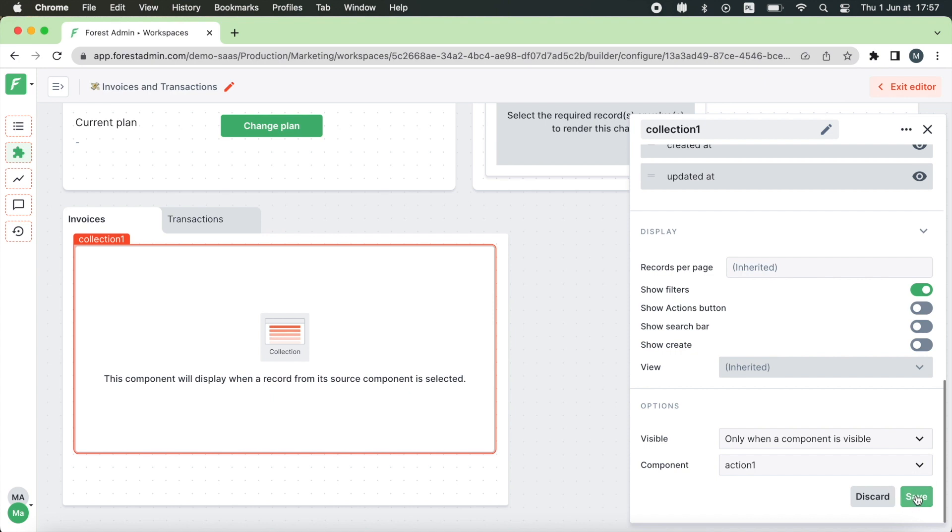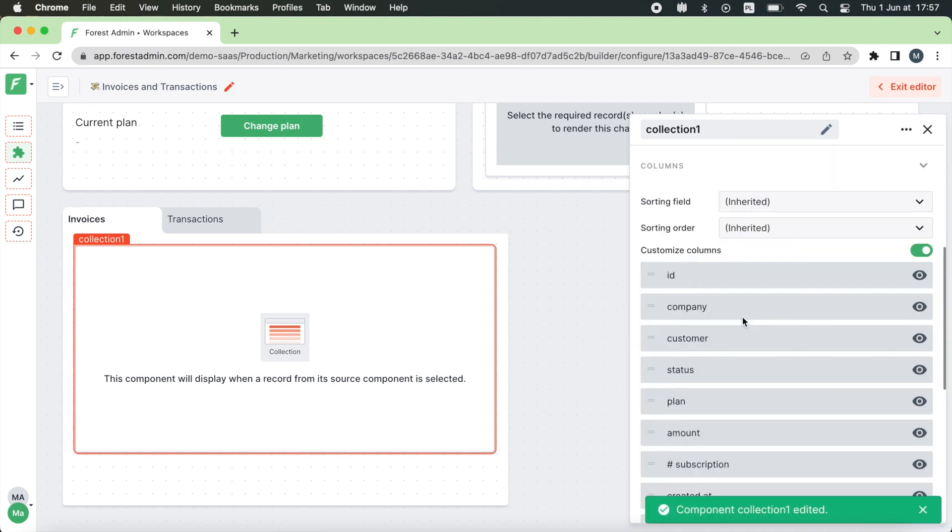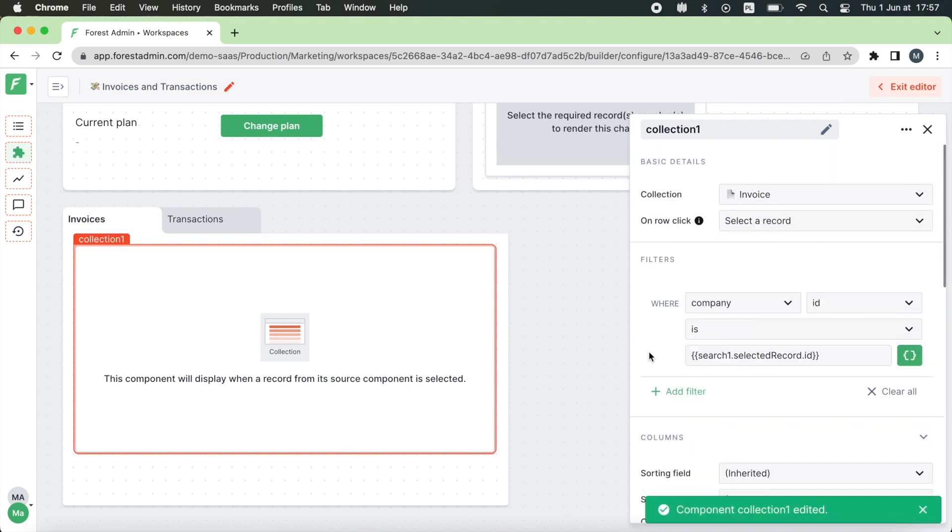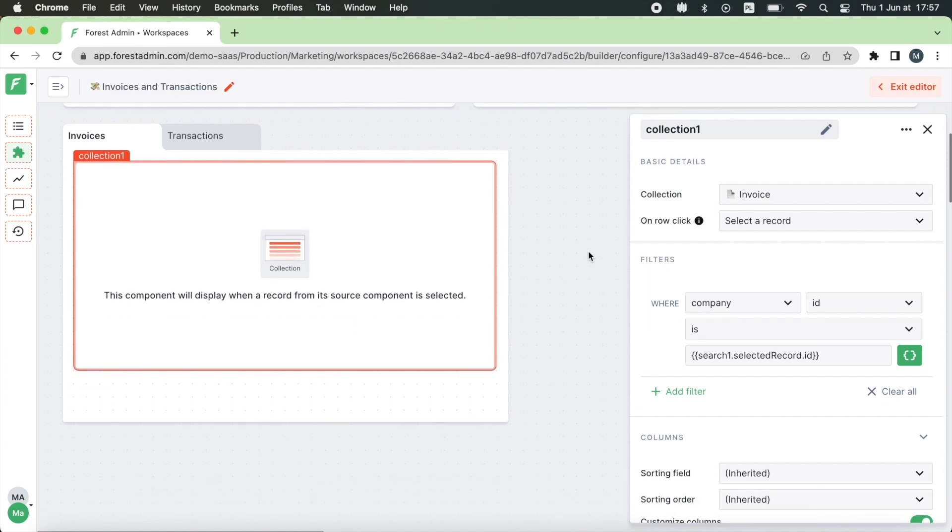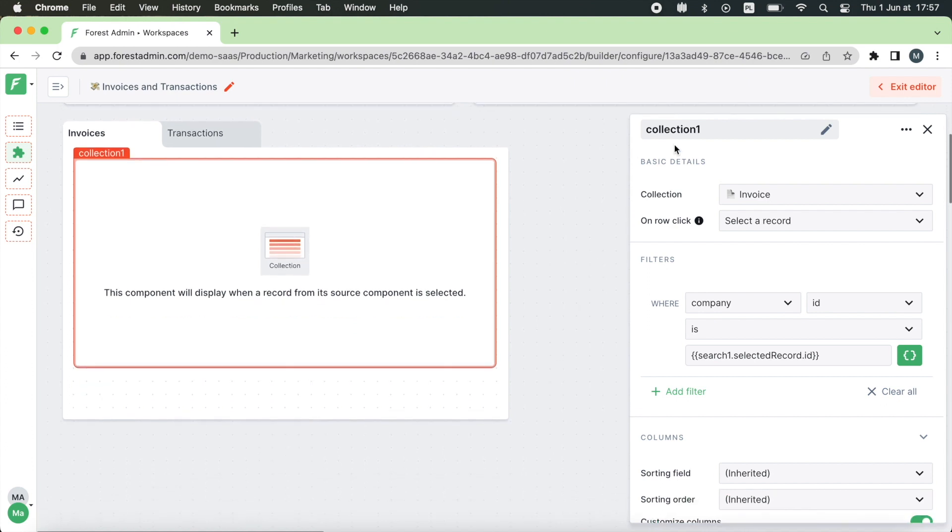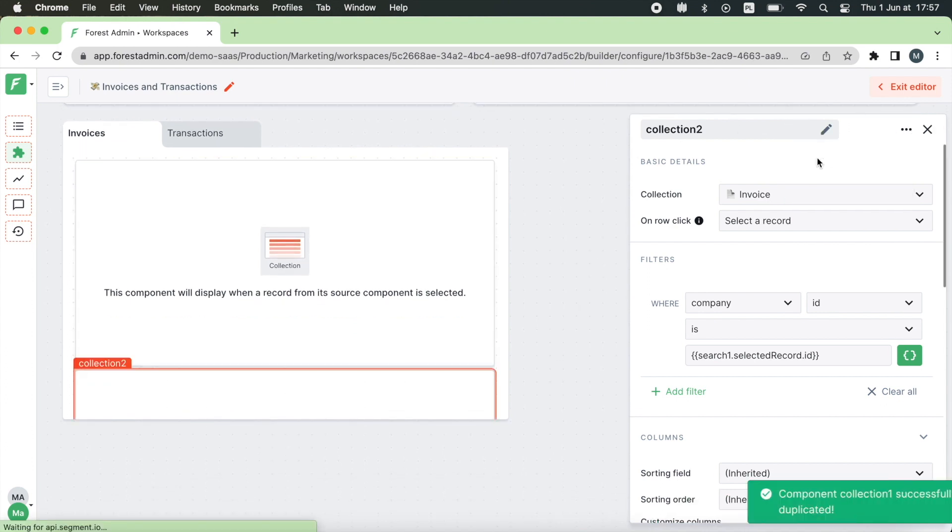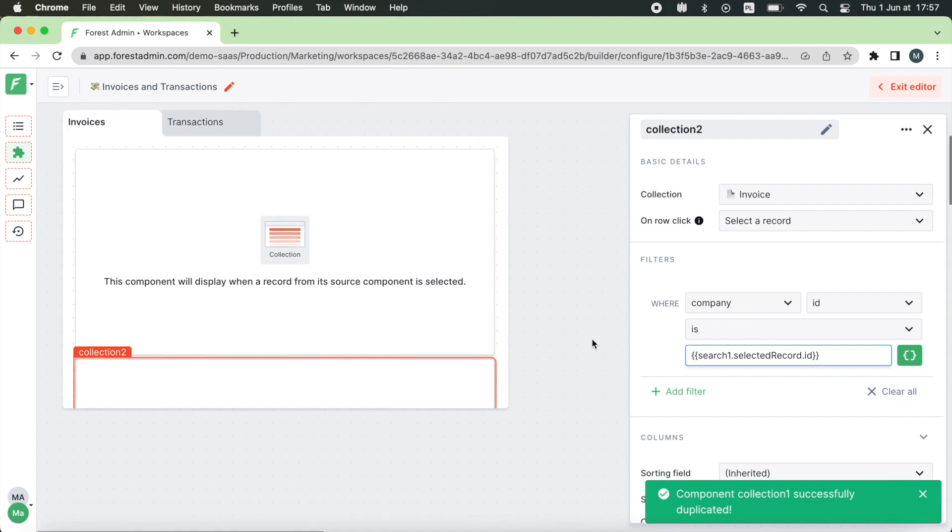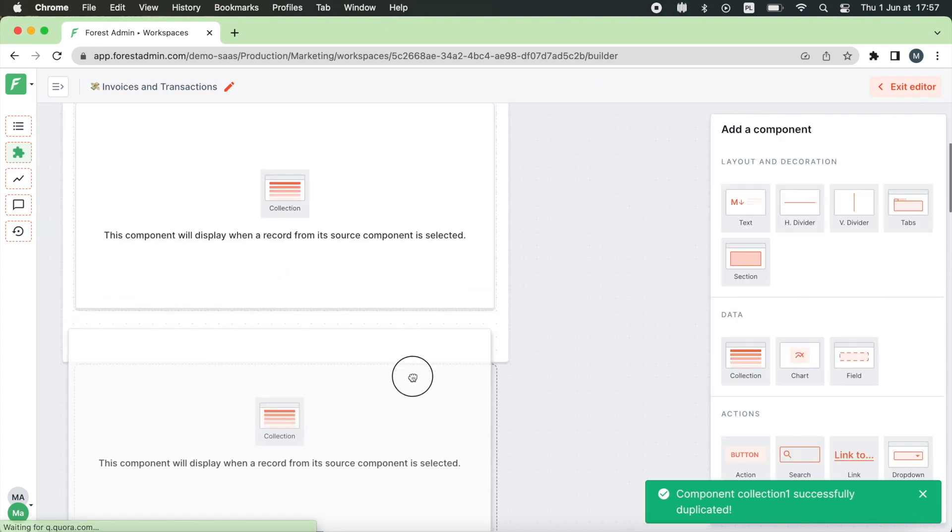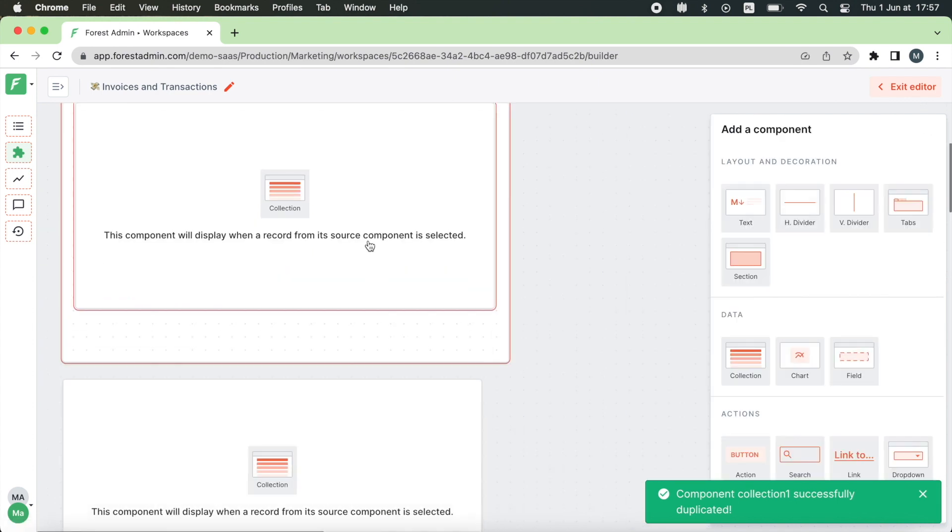Now if you want to display transactions that belong to this company in the second tab there is a very quick way to do that. Just duplicate the collection you just set up for invoices, move it to the second tab and adjust.